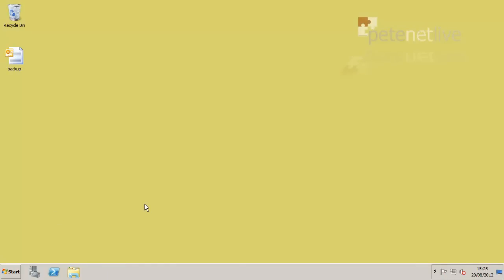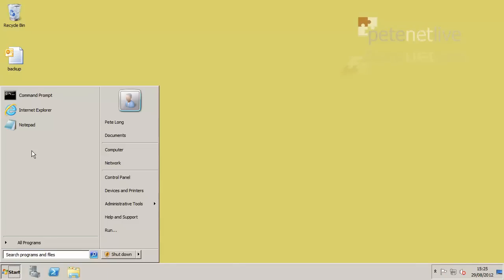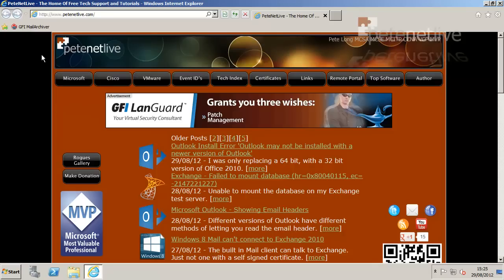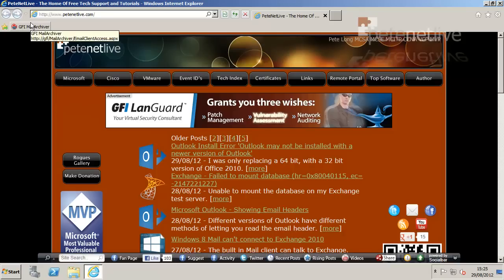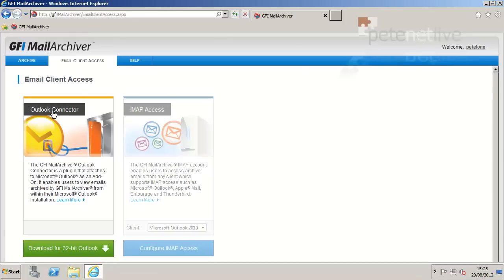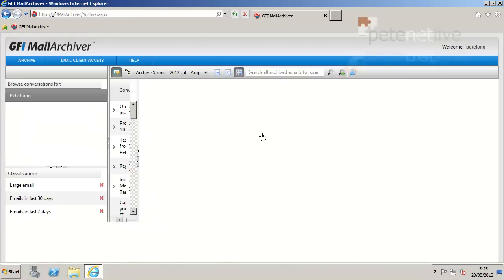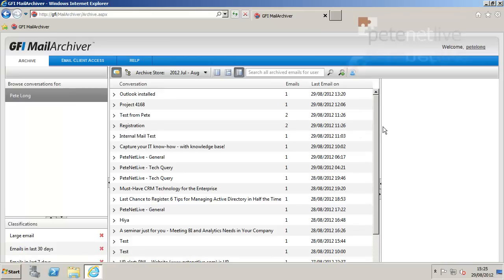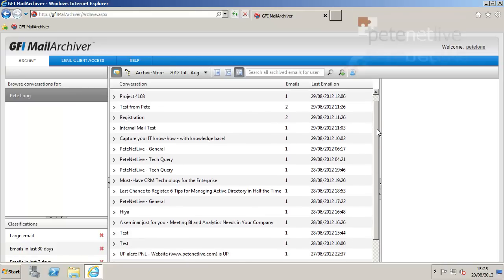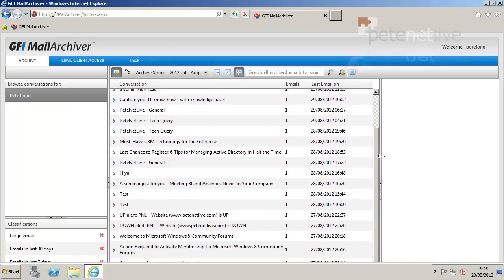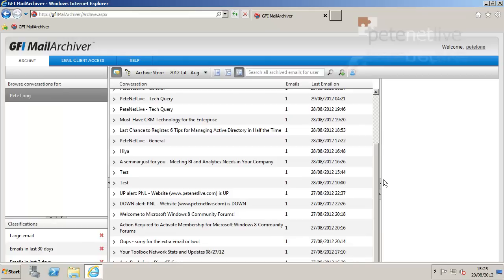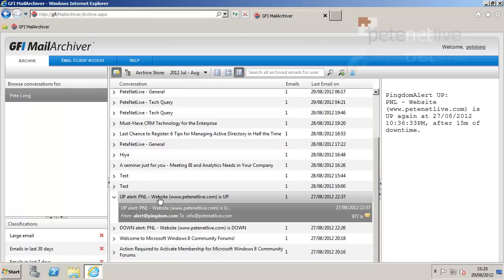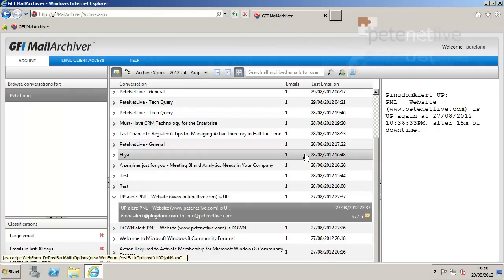Now, just to prove this isn't all smoke and mirrors, to prove they are actually in the database, if I launch the GFI Mail Archiver Management Console, I'm currently logged in as the PGLONG user, so if I go to Archive, you can see I have considerably more mail than I had earlier. Albeit there's not 100 and odd, but the default display is for the last 30 days, that's why you can only see that many. And you can see there's the email who it's from too, and over on the right hand side there you can see the content of the email.